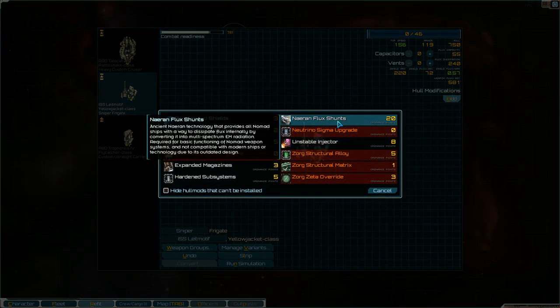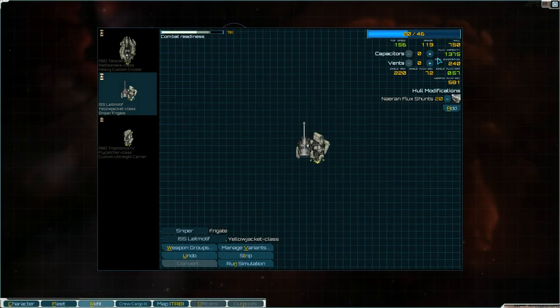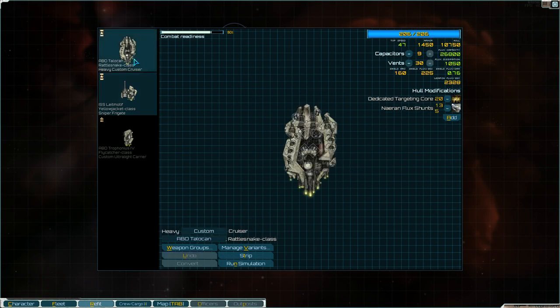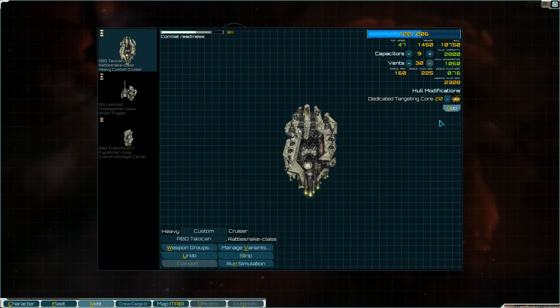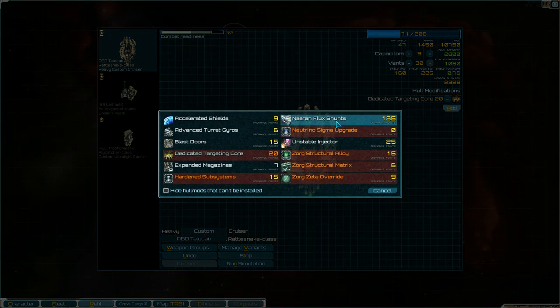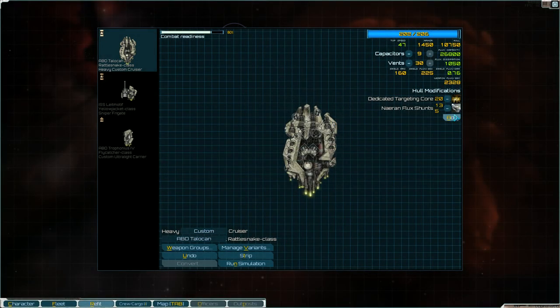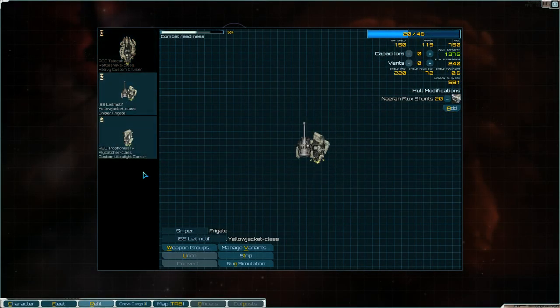So for 20 points, you're getting that much flux capacity on this ship. And it's even crazier on this one. Like, let me take it off here and look at the flux capacity.